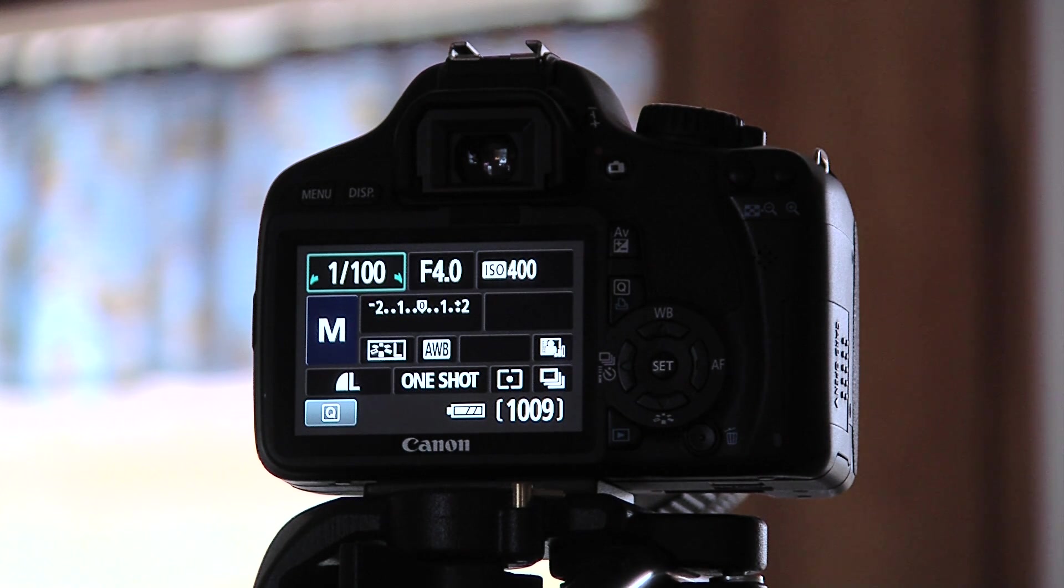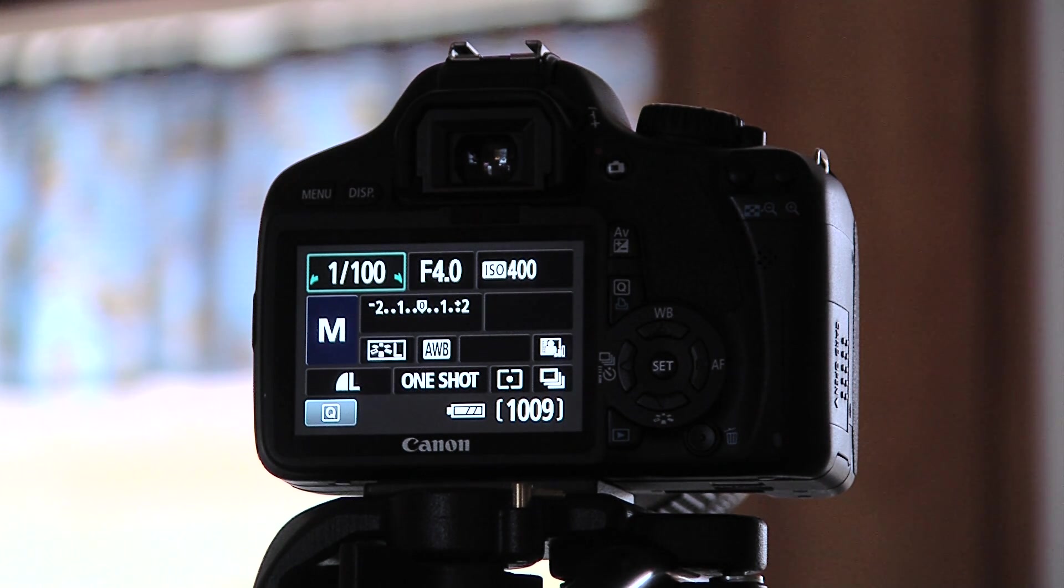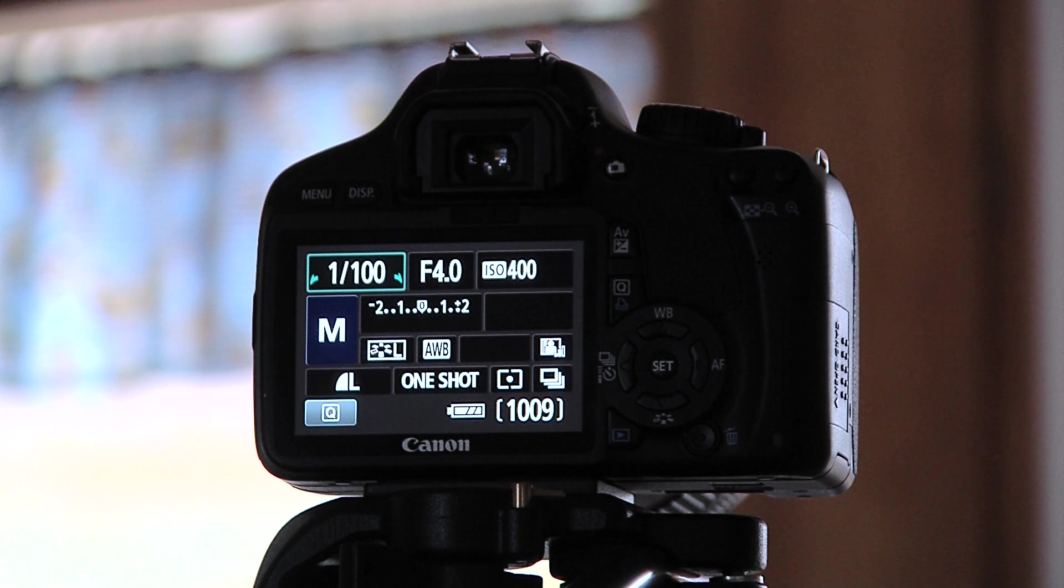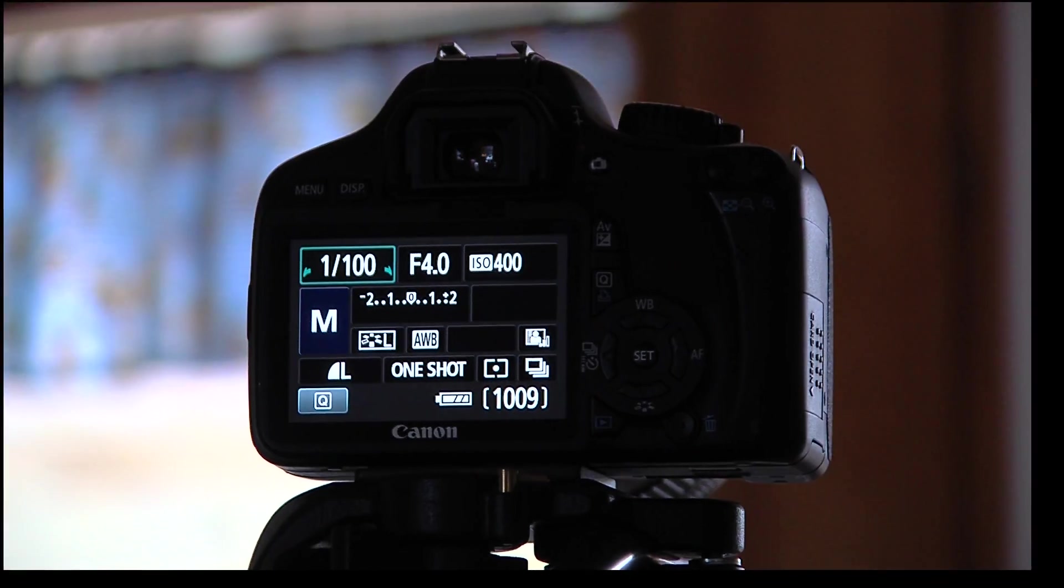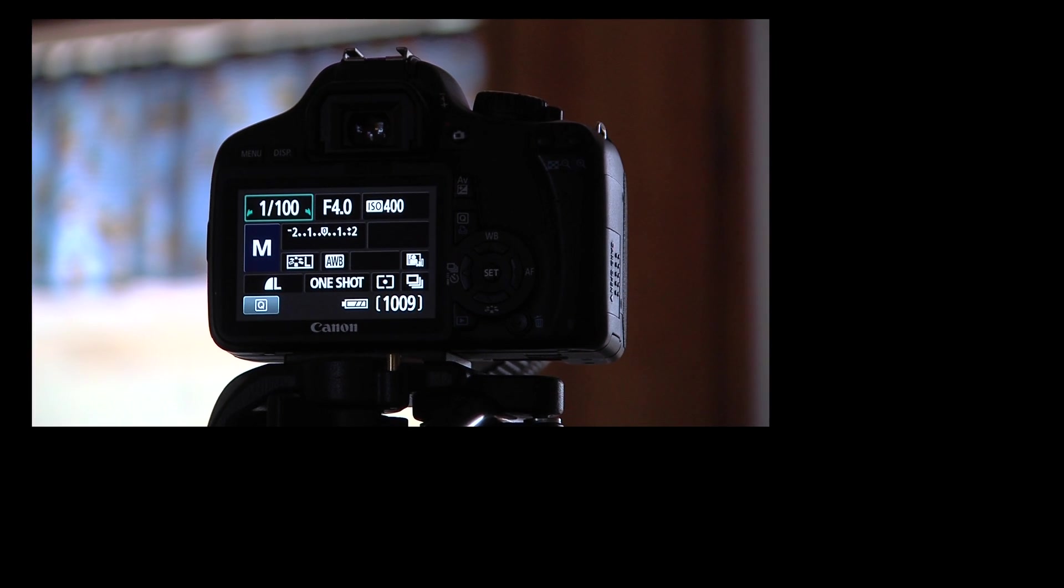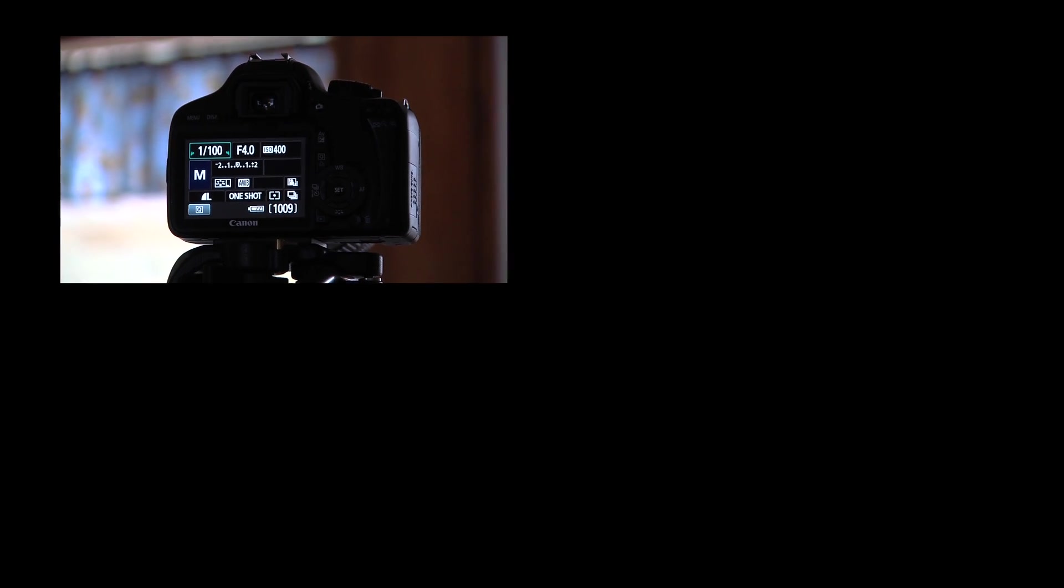One of them was how to adjust the iris level. The other one was the ISO, and then the shutter speed. So right now the camera is in manual picture mode.